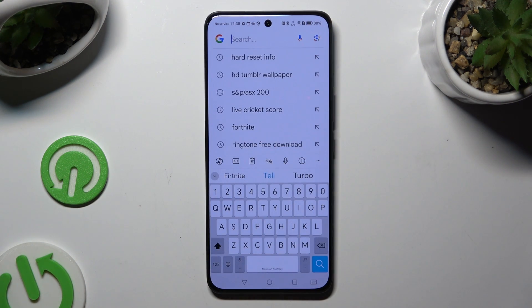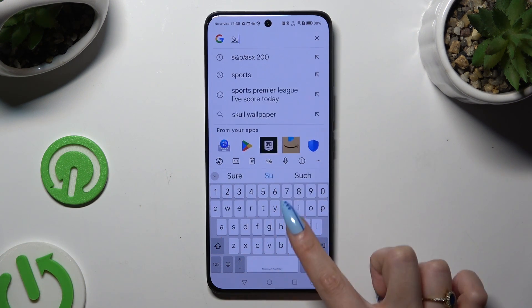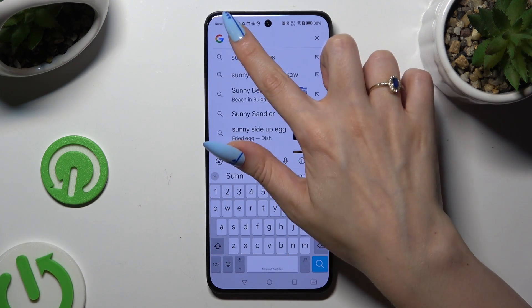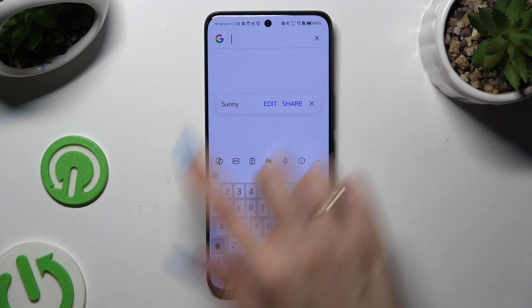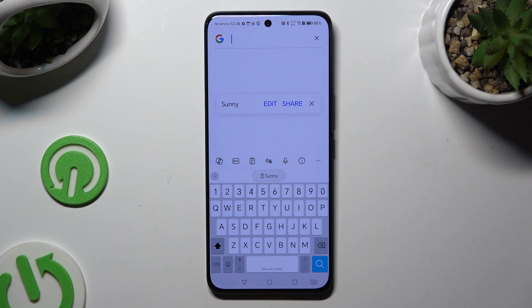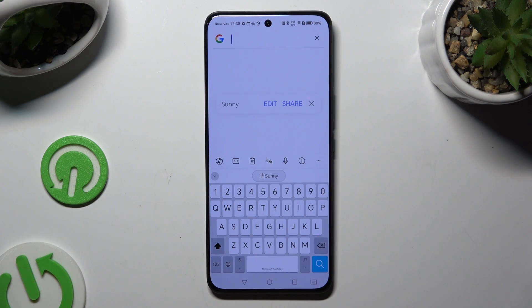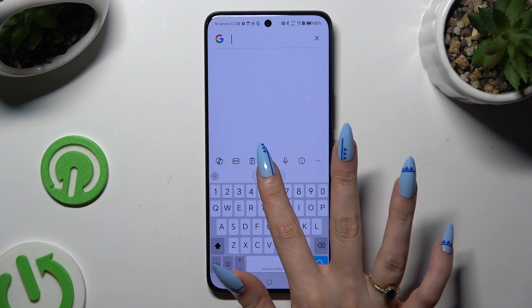You can also just copy or cut any text and paste it right away by clicking on it at the top of your keyboard, next to the clipboard icon.